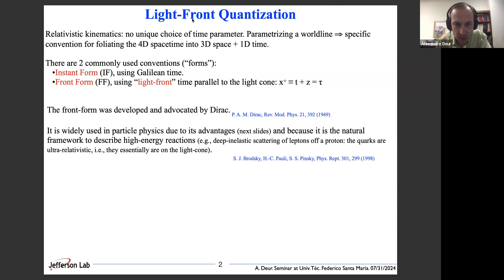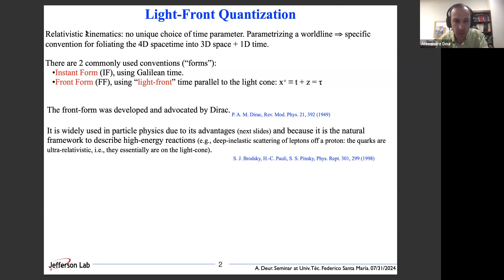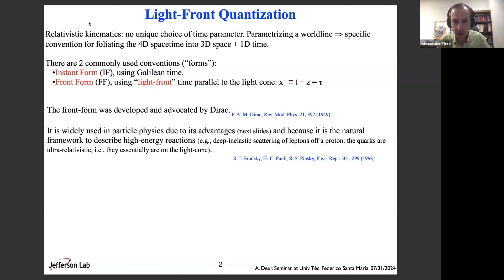Before discussing the Unruh effect, I would like to give a brief reminder of what light-front quantization is. I know we have several experts attending this seminar, but some of you may be less familiar. In relativistic kinematics you have no unique choice of time parameter, so when parametrizing a worldline you have to make a specific choice of separating the 4D space-time into a 3D space and a one-dimensional time. There are two usual conventions to make this separation — also called forms.